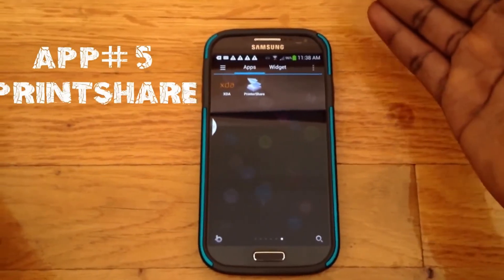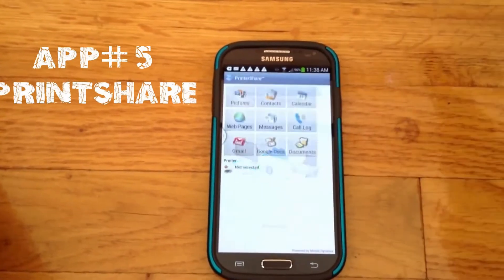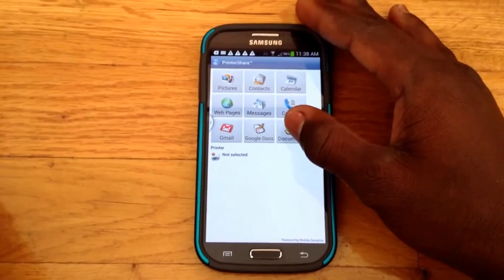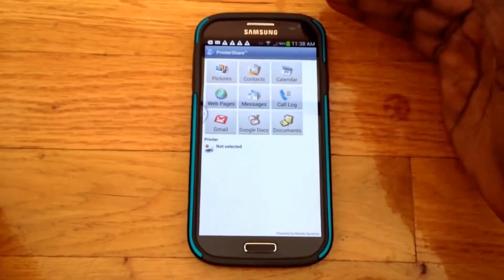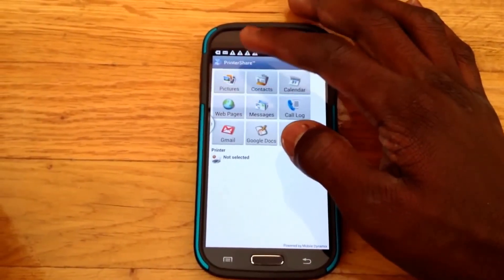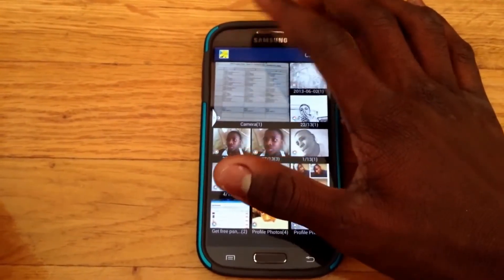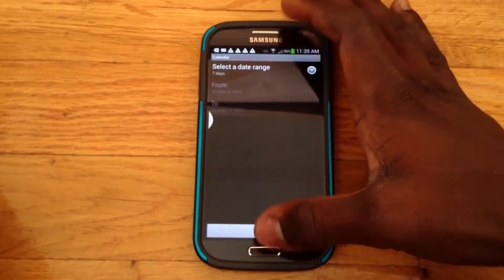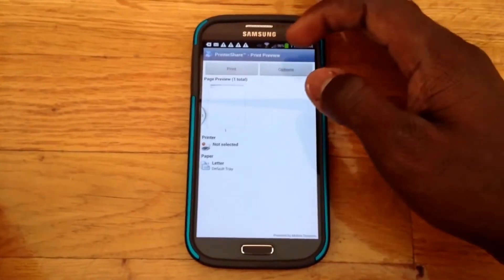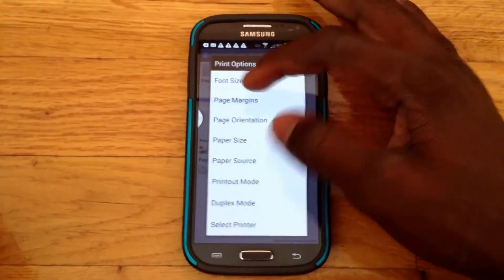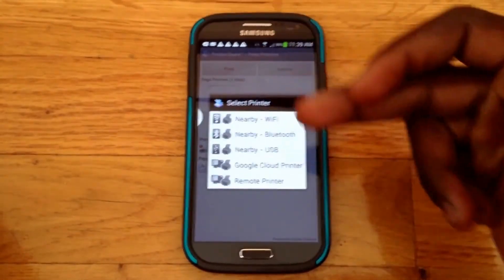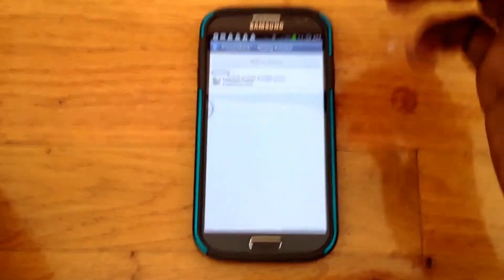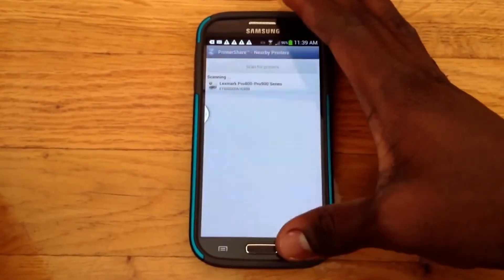The next app is PrinterShare, which is basically for printing stuff from your phone. As you can see, you can print documents, Google Docs, call logs, messages, contacts, calendar, pictures, and Gmail. Let's say you want to print the calendar — you go to the calendar and hit Print. It gives you a preview, and you go to Options and select your printer. I have a Wi-Fi printer, so I click Wi-Fi, it detects my printer, and it's ready to go.